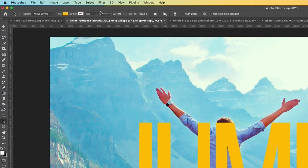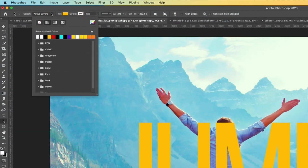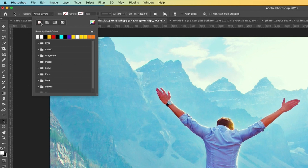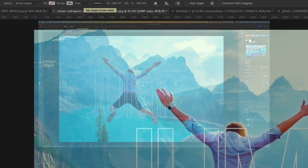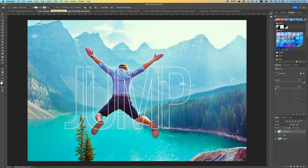At the top in your Options Bar, click on the Fill and select empty — no fill. Then click on the Stroke, which is the outline, and choose a color. We're going to make it into a pixel so it pops a little bit more.